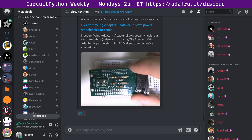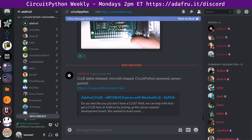We'll have more about this later — still collecting all the links and news. If you see anything, send it our way so we can have it in one spot. So when folks ask for a good example of what we do, this is one of them. The CLUE was released, the alpha version. It's micro:bit shaped, CircuitPython powered, and sensor packed.